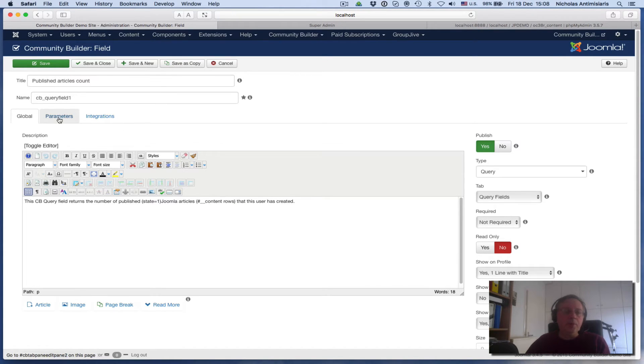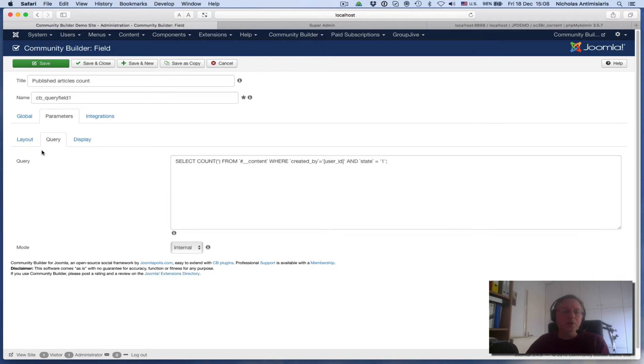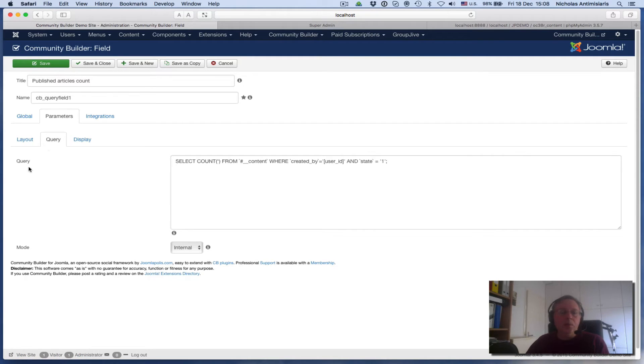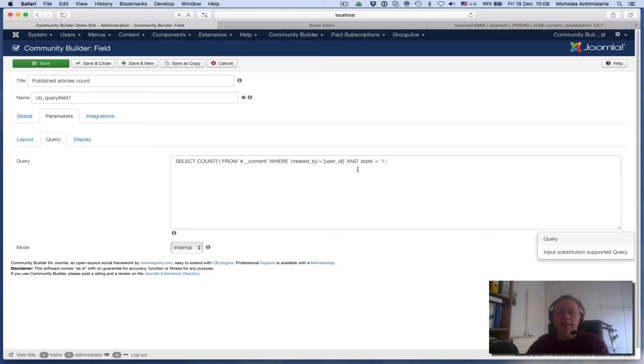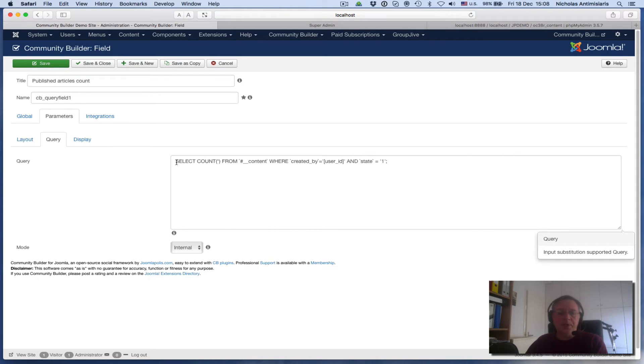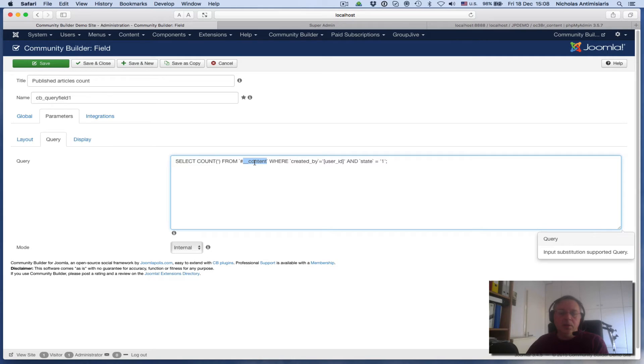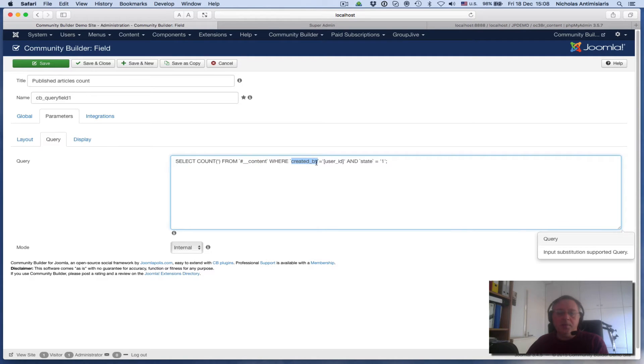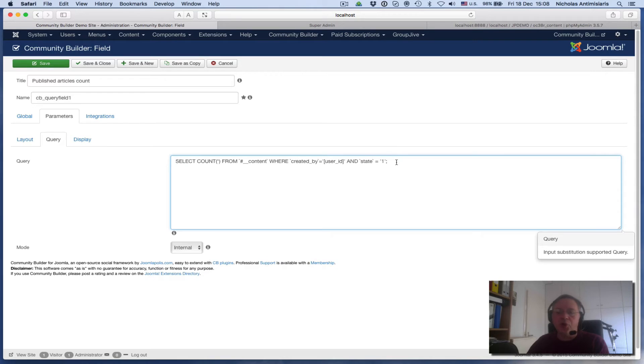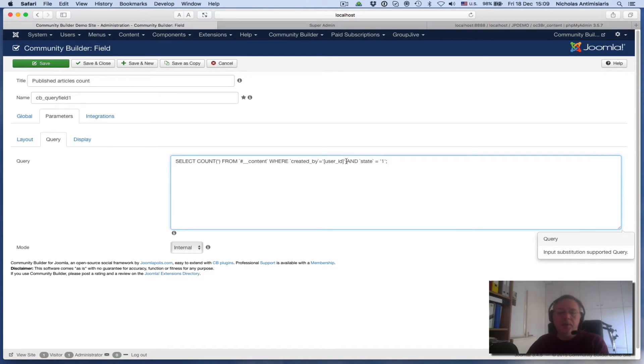In the parameters area, there's an extra query tab that the query field type has created. I'm going to be copying this query in the comments of this video so you don't have to strain your eyes. What I'm saying basically is: select the count of all records from the content table of our Joomla database where the created_by column is equal to the user ID and the state equals one. So basically I'm looking for state equals one published articles of the specific user, using the substitution bracket user_id close bracket.